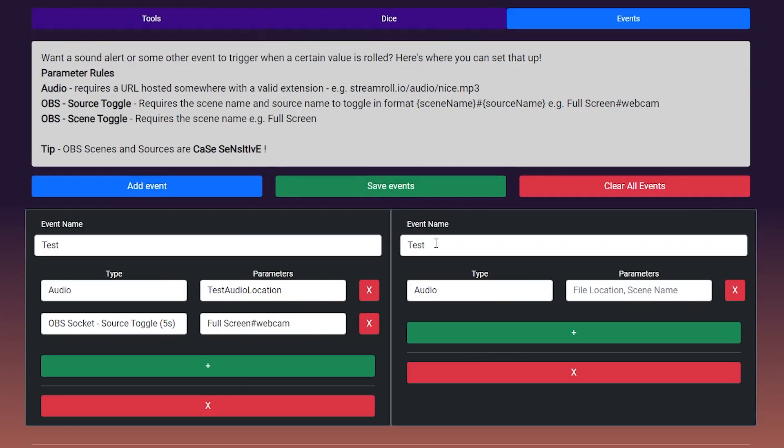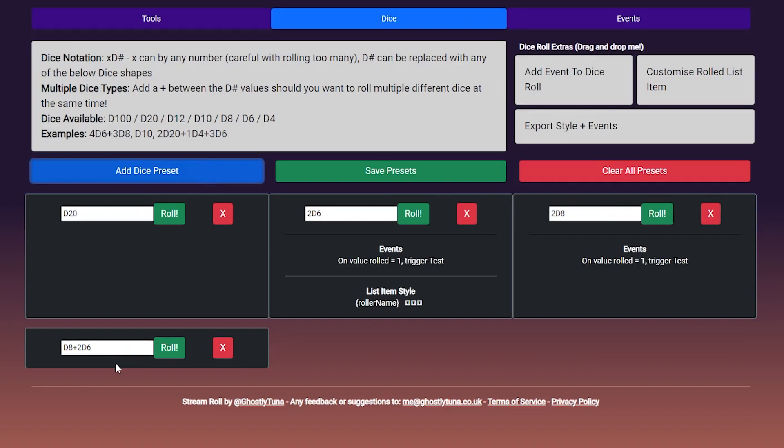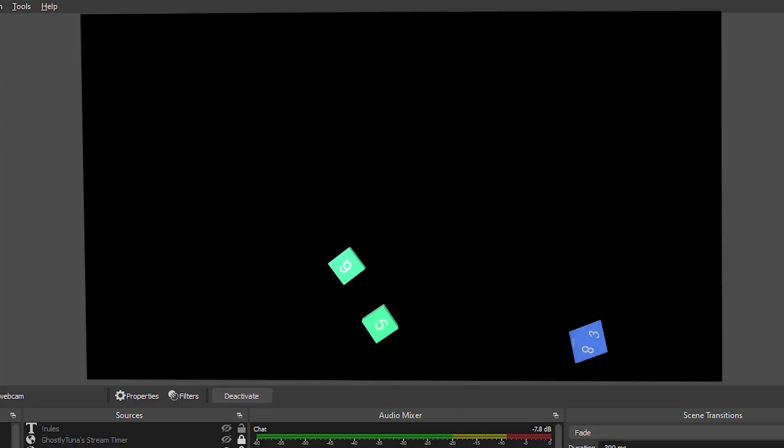Finally, the dice tab. To add a dice preset, click the add dice preset button. This will give you a new random roll that you can customise to your requirements. You can test your roll at any time, just hit the roll button and check your overlays for the die.